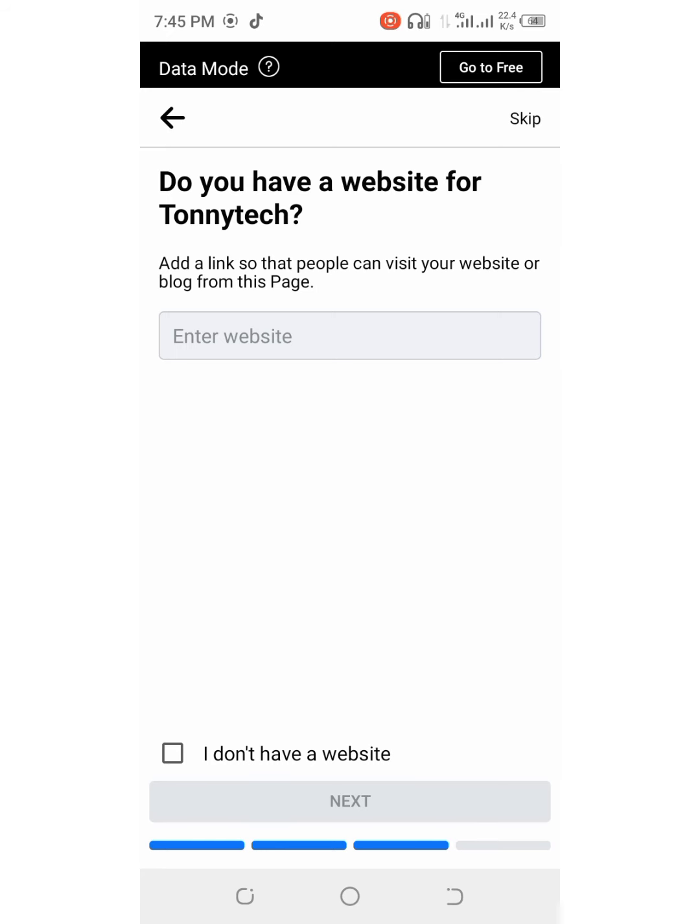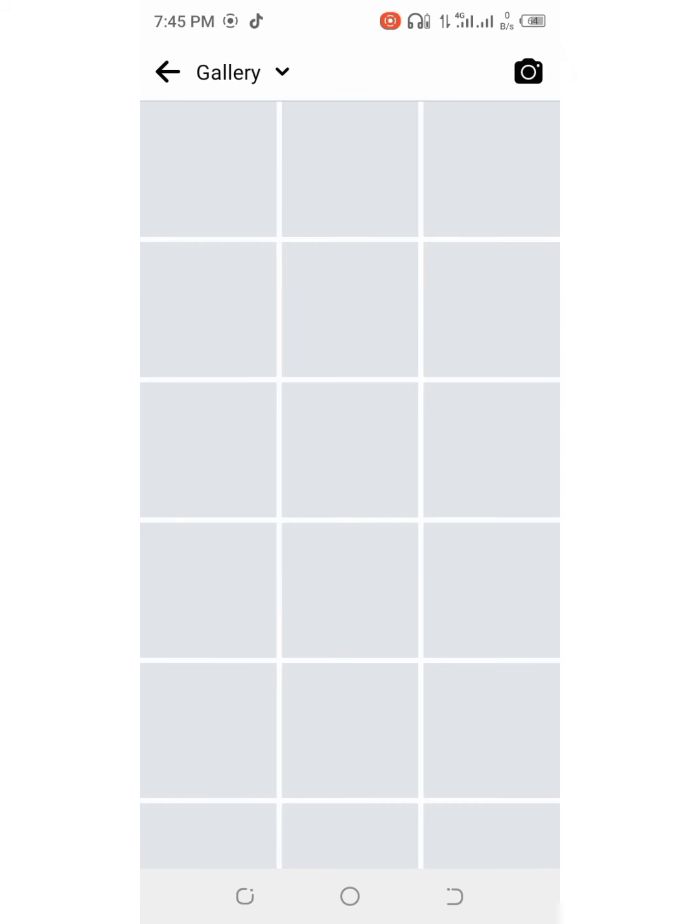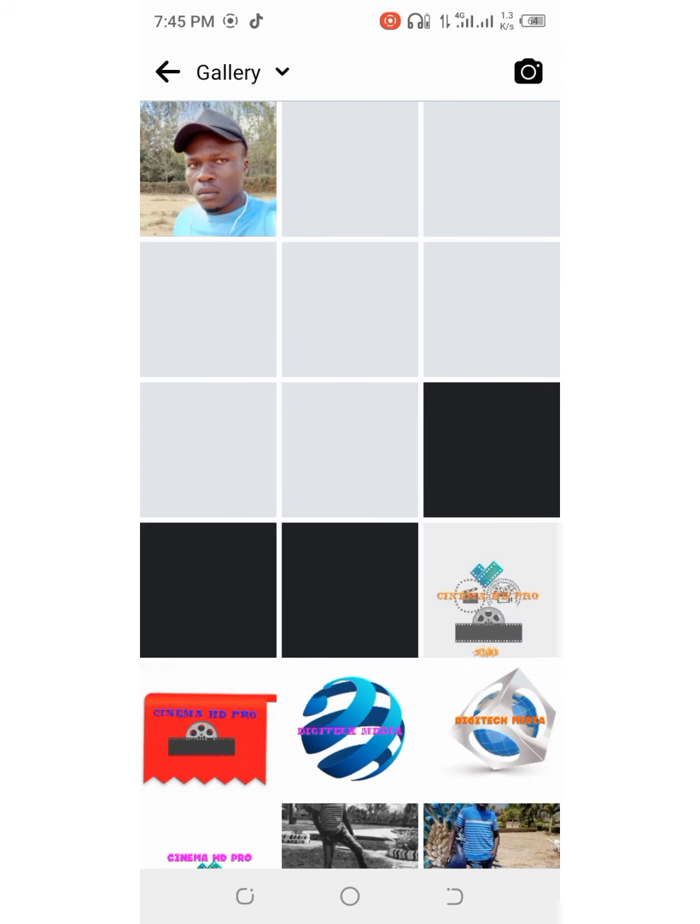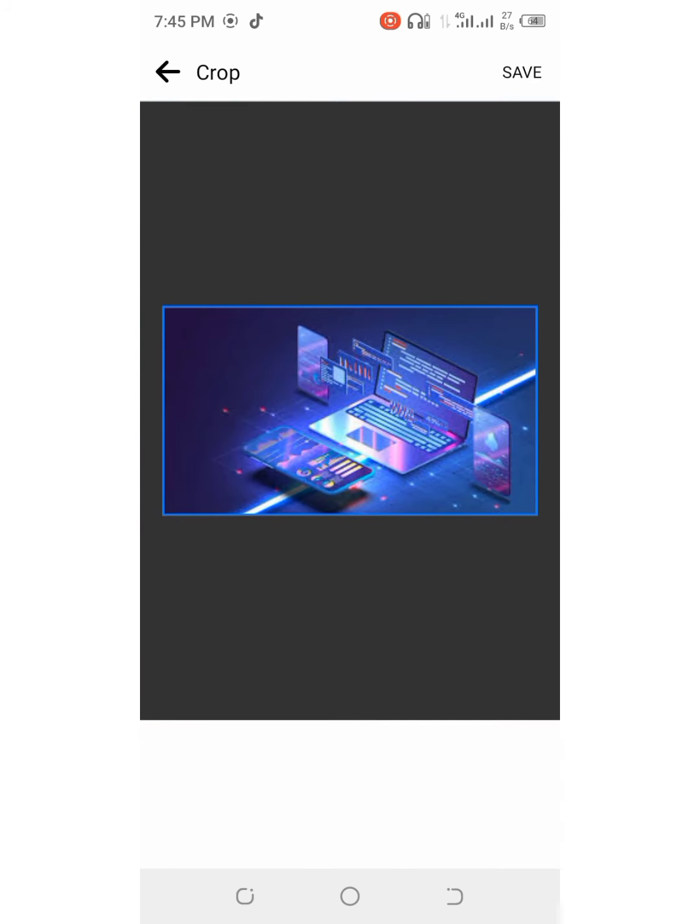If you have a website, there's that option there. And now you can add an image, a cover photo or a profile picture. I will add an image. Let me select that image. Done.